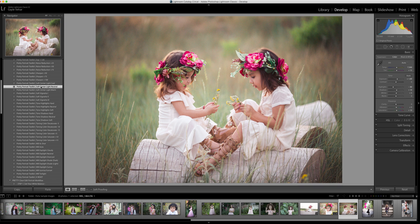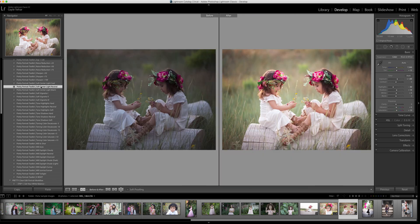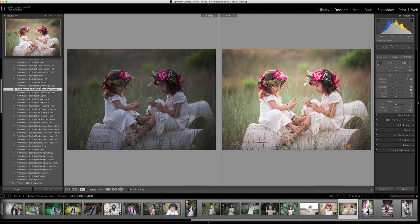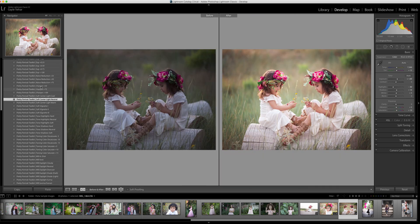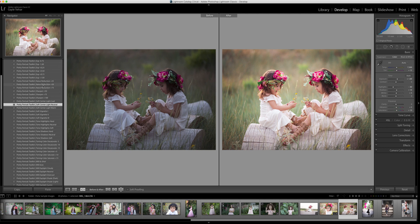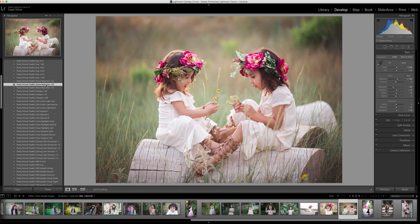And then because I've significantly brightened this image and introduced a little bit of noise to it, I'm going to come up here and choose noise reduction plus 50. And I think this image, just with a couple of quick clicks, is finished.